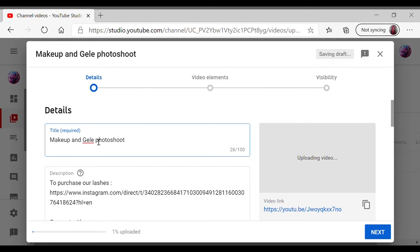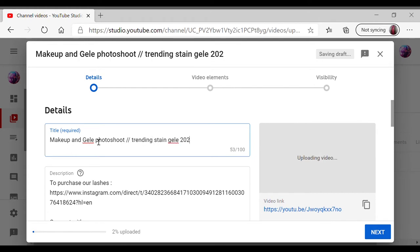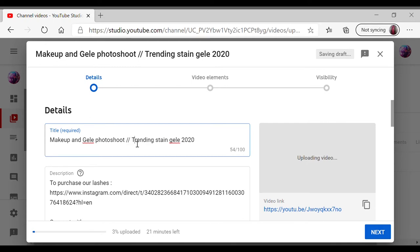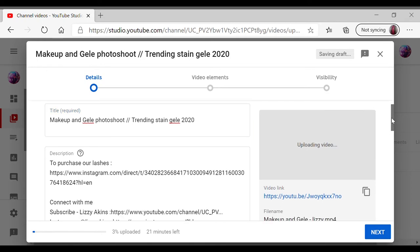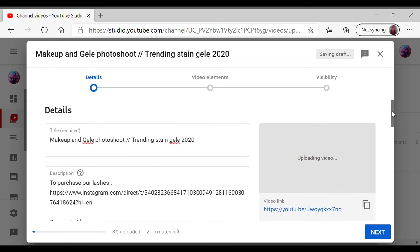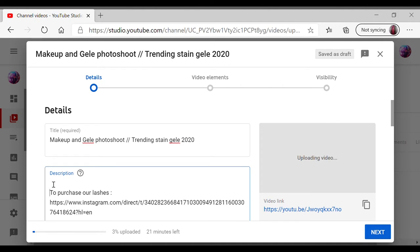And then you go down in the description box and you can type in your description or whatever description you want to type in. As you can see, I already have something there because I've already put that on my upload default.